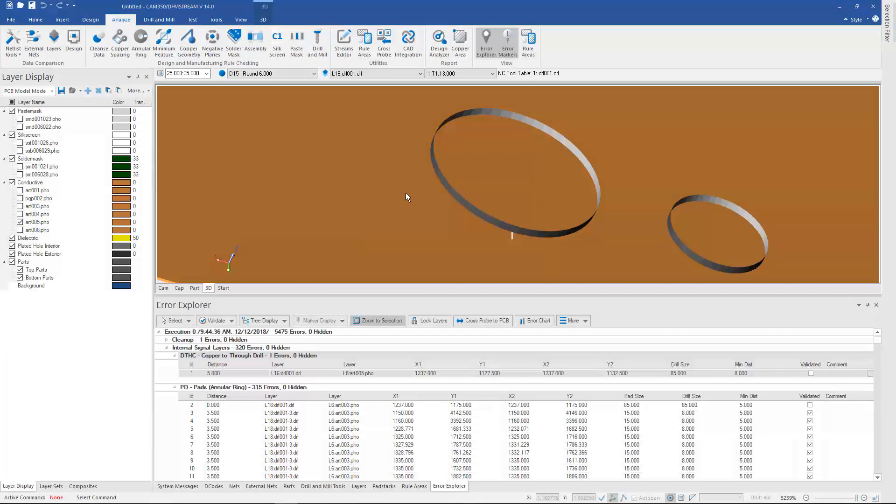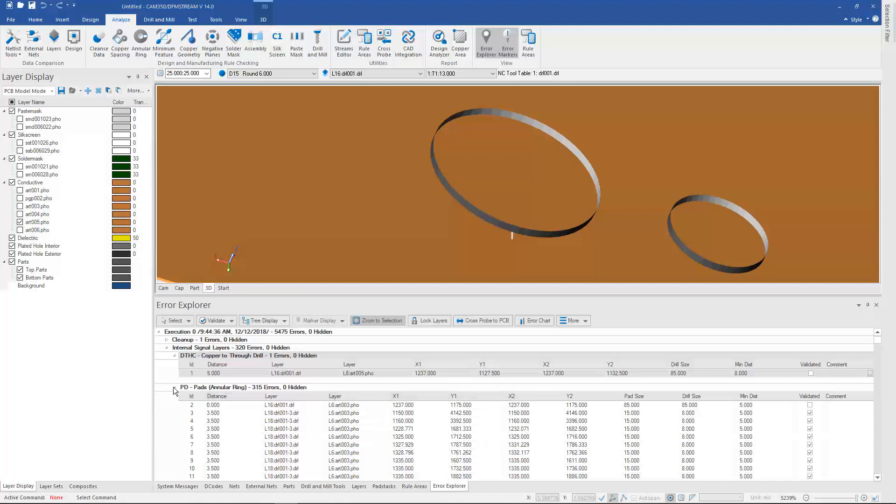So Streams works a lot like it did in the past, with the exception of it being separated from the errors and all the errors showing up down here in the Air Explorer.